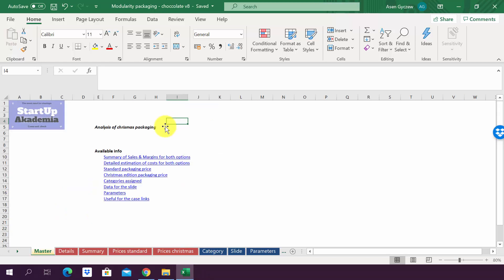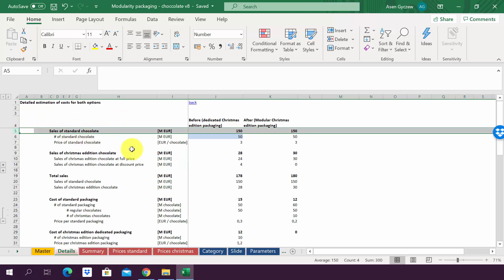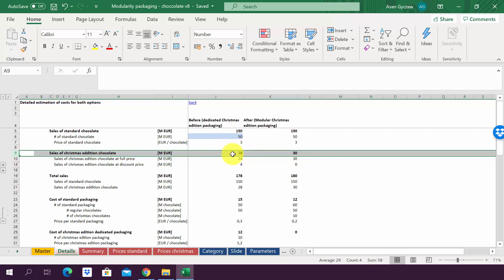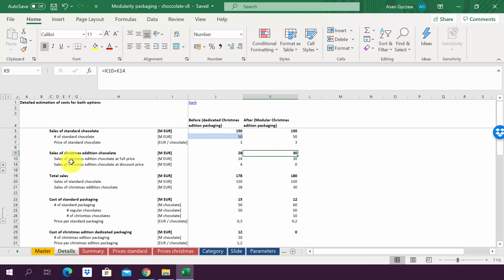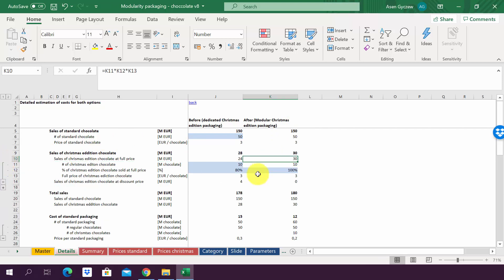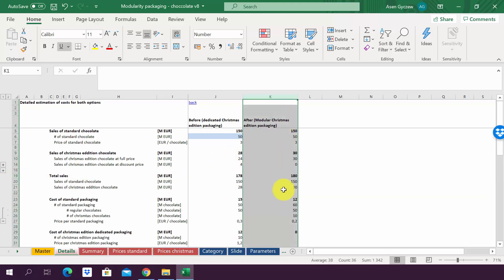Let's have a look at the solution. Please open the file called 'modularity packaging chocolate version 8.' In the sheet details, the data is already filled in. For sales of standard chocolate, both options are the same: we sell 150 million euros because we sell 50 million chocolates at €3 each. For Christmas edition sales, the modular packaging actually generates more revenue, since there are no sales at a discount. Everything not sold during Christmas simply has the sticker removed and is sold as regular chocolate at full price. Therefore, total sales are slightly higher in the case of modular packaging.